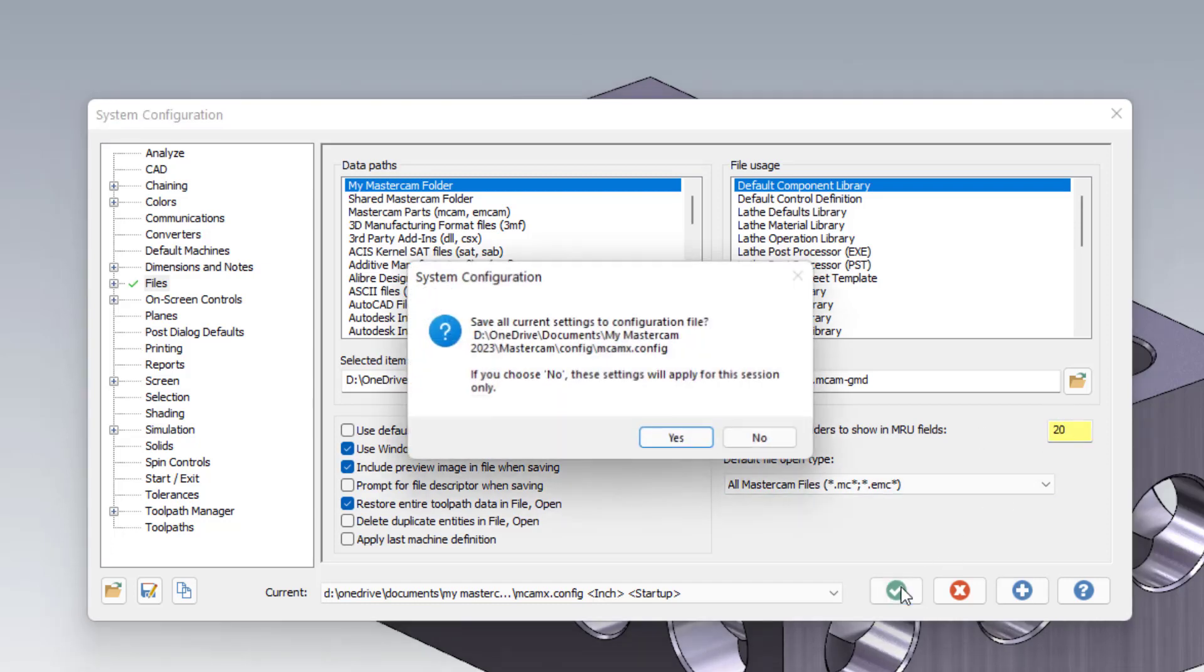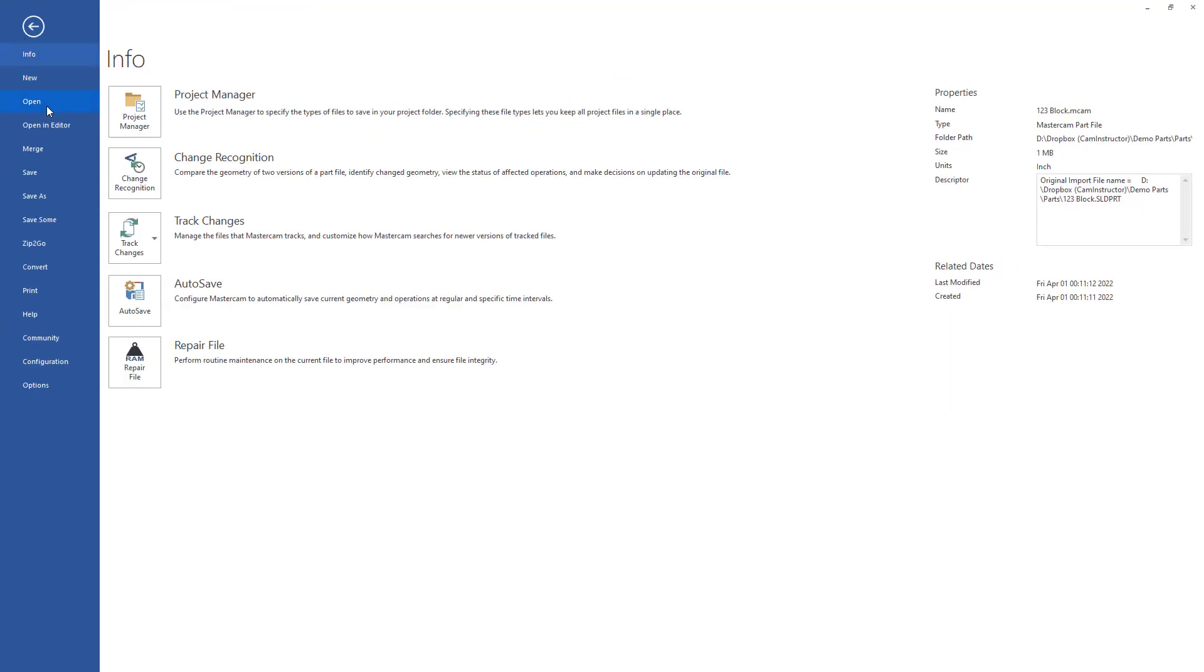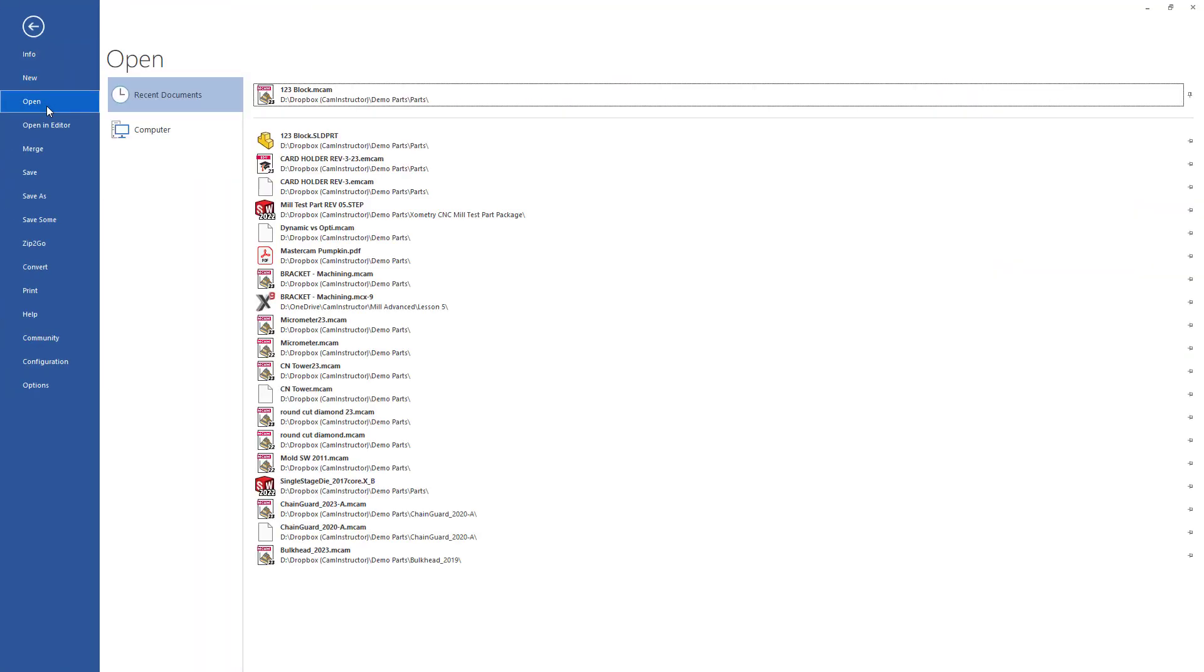We'll click on the green check and save this to our configuration, and you'll now see the 20 most recent files including your pin files.